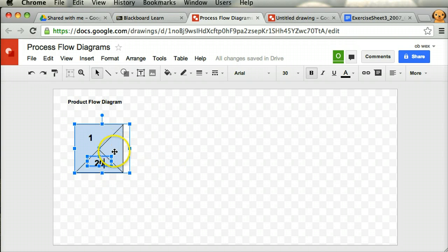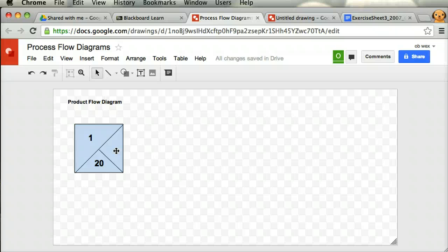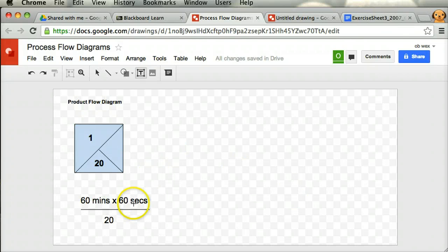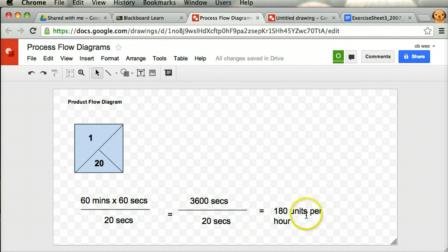The capacity per hour is how many units of work a workstation can do in an hour if it was not idle at all — that is, given the next piece of work as soon as it finishes the last. If the cycle time is 20 seconds, they can do one unit of work in 20 seconds. We take the number of seconds in an hour — 60 minutes times 60 seconds gives us 3,600 seconds — and divide by 20, which gives us 180 units per hour for workstation 1.